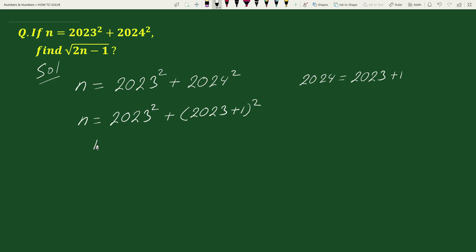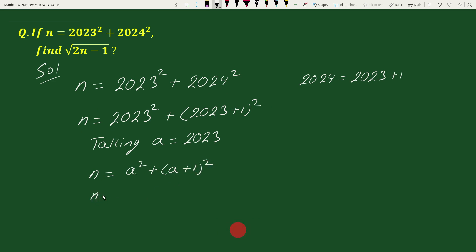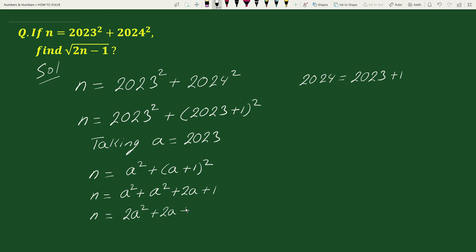Taking a equals 2023, we can write the equation as n equals a squared plus (a + 1) whole squared. Expanding this, we get n equals a squared plus a squared plus 2a plus 1, which gives n equals 2a squared plus 2a plus 1.